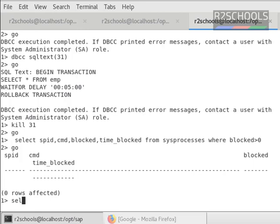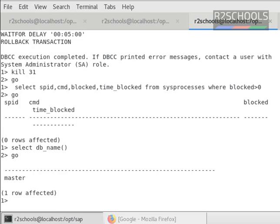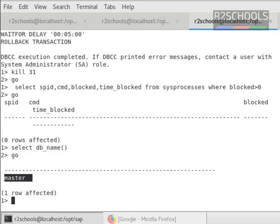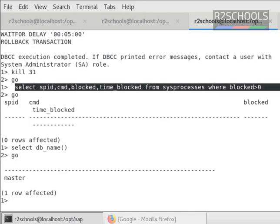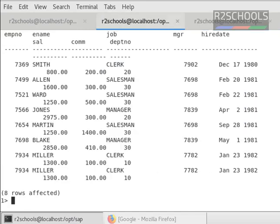Let's verify where I had run it. Select db_name. I have executed this blocking query in master database. You also have to run this query in master one. Otherwise, you will get error.